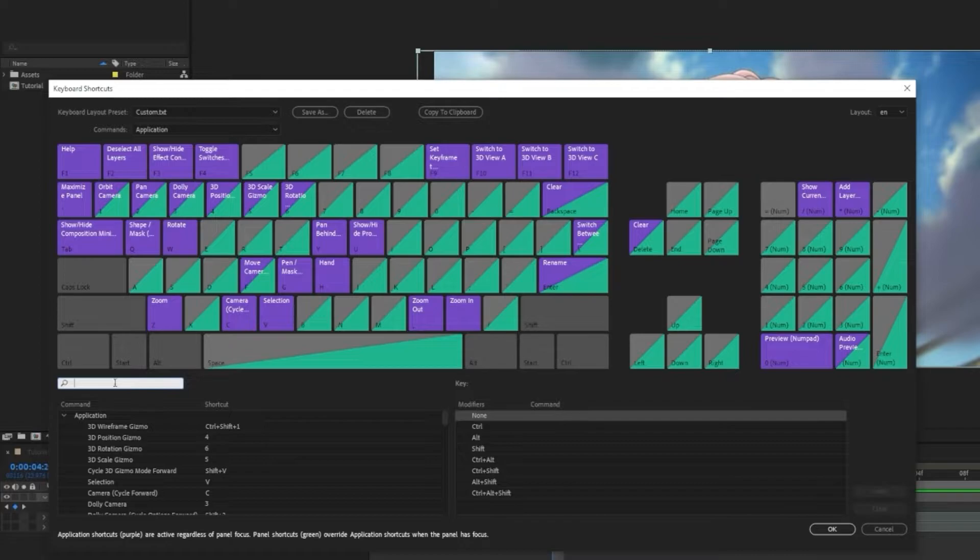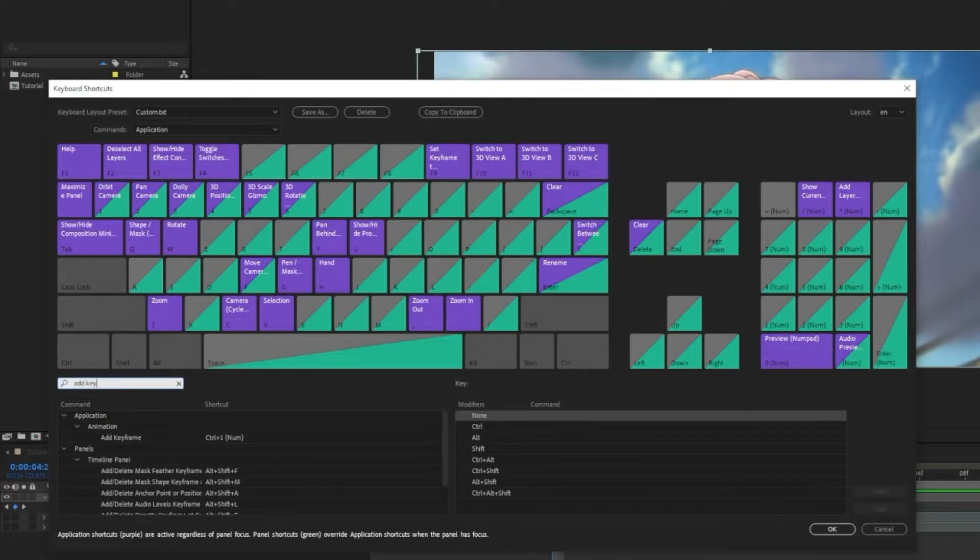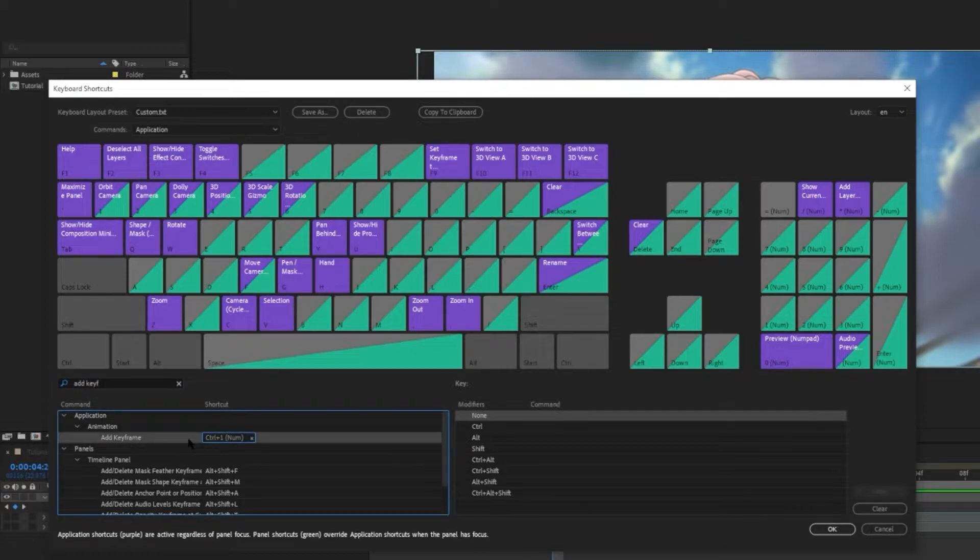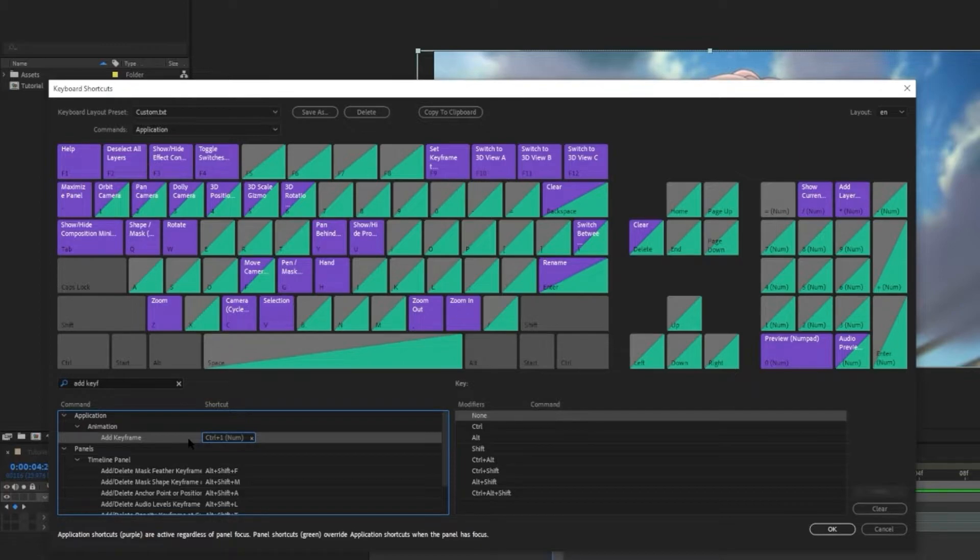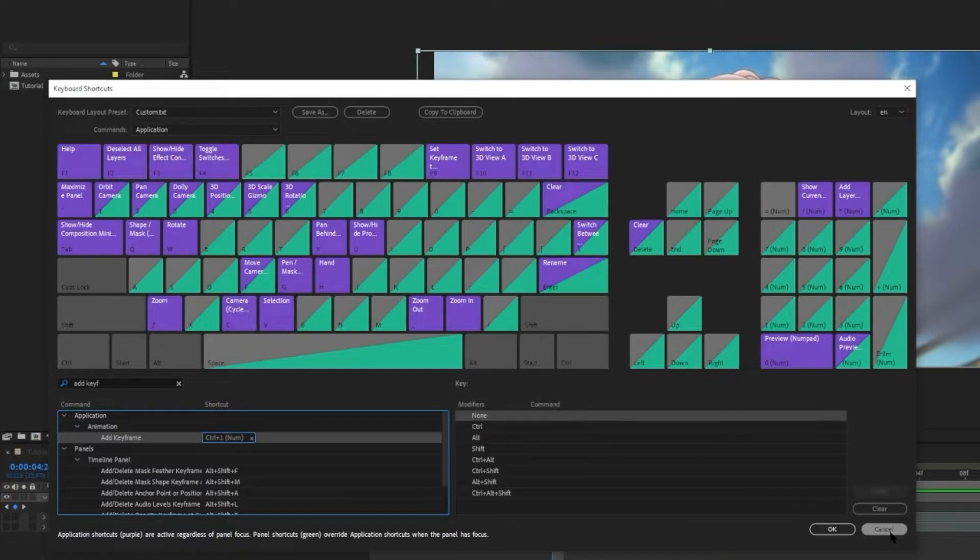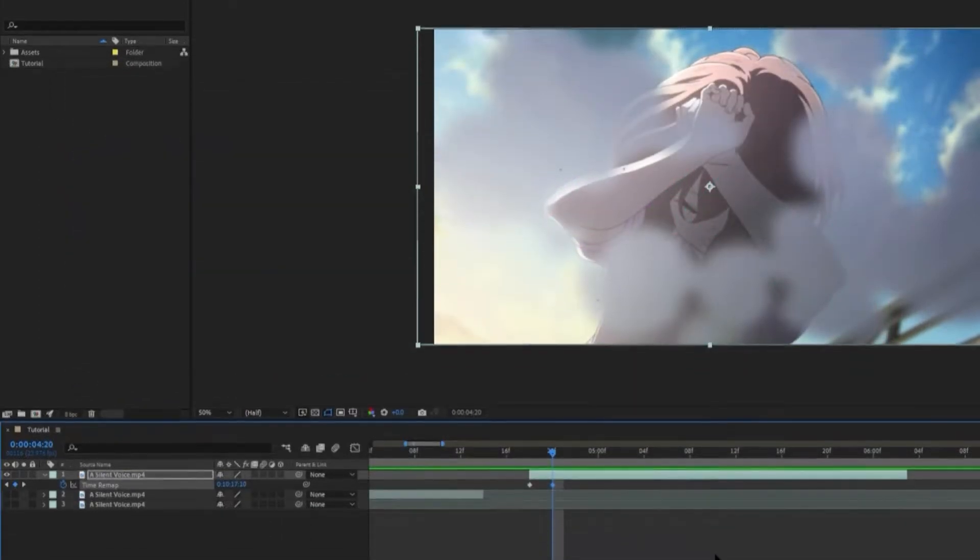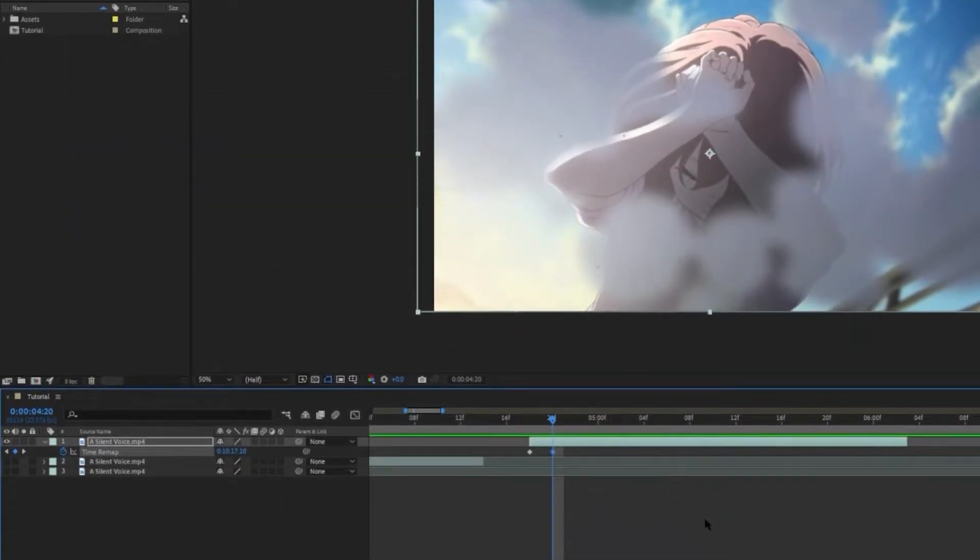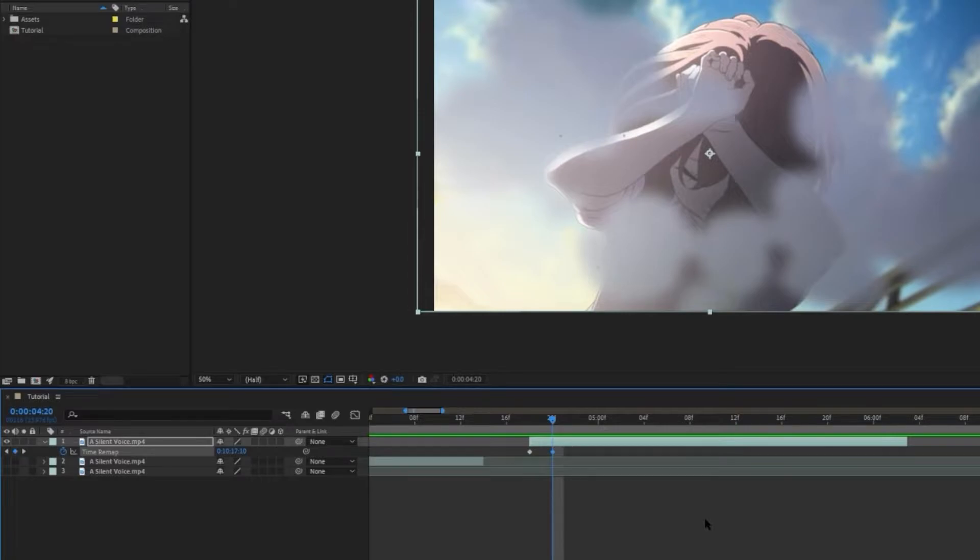And here I have already set the shortcut to be Ctrl and 1 on the number pad. But you can set it to any key that you like. Right, so now just go through the clip and create a keyframe when there's a change in the animation.